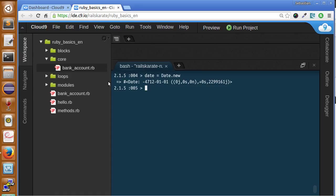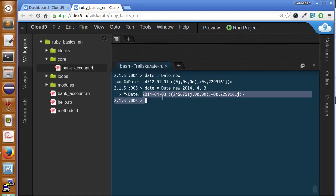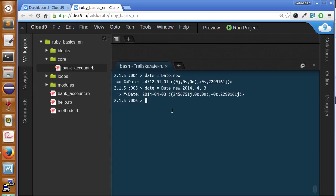We call Date.new and we get a date instance — you can see some numbers there. If we want to create a specific date, we call Date.new and pass the date we want. For example, Date.new(2014, 4, 3) creates April 3rd, 2014. However, this is not a very readable way to display a date — that's how Ruby understands it internally, but we need to show it in a better way.